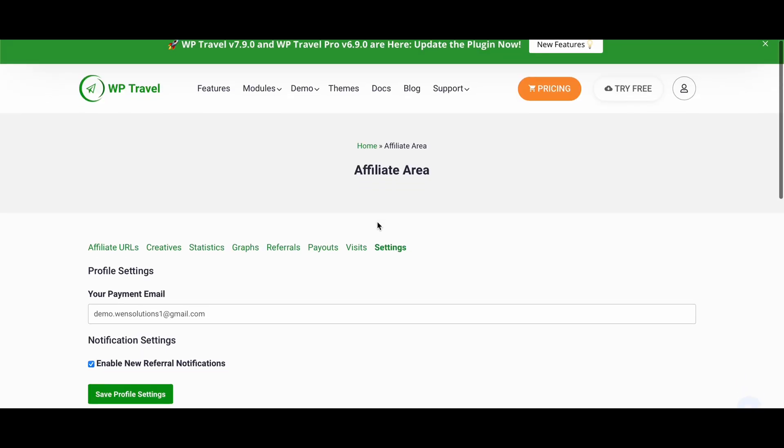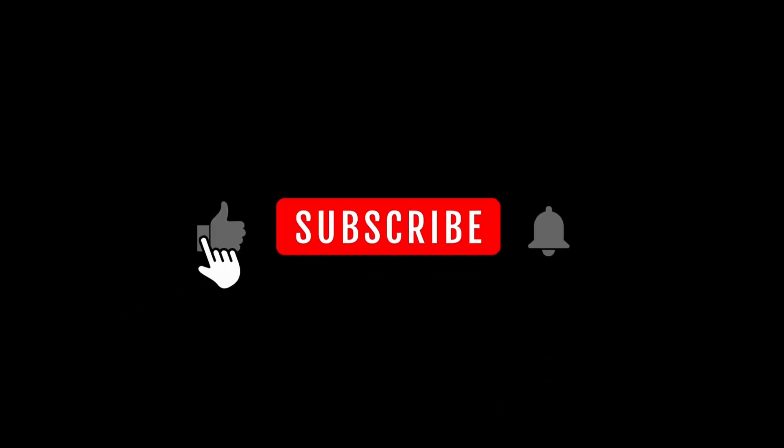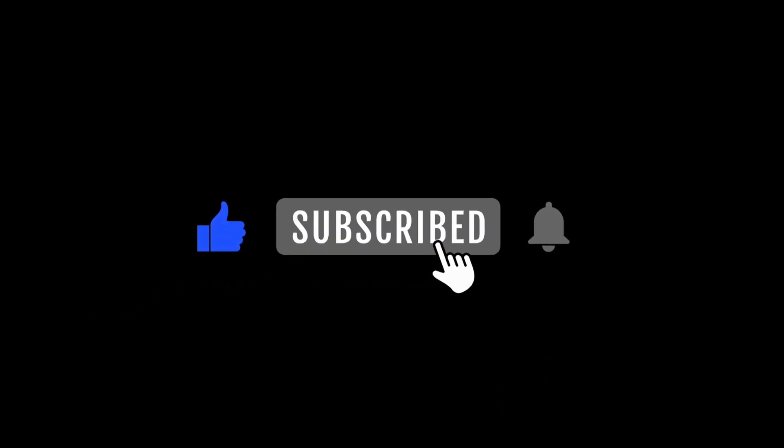We really hope you understand the concept and learned something new. If you do so, make sure to subscribe our YouTube channel, like the video, and share with your friends. Thanks for watching.